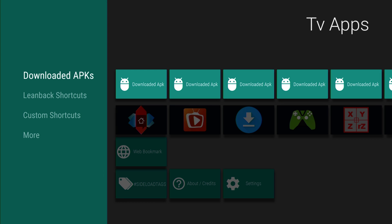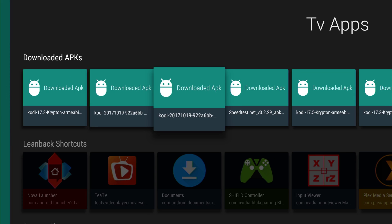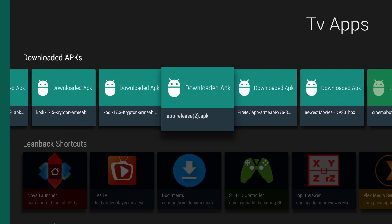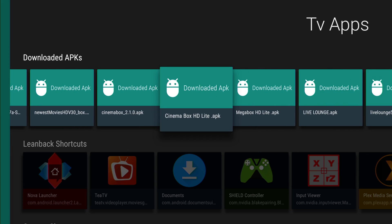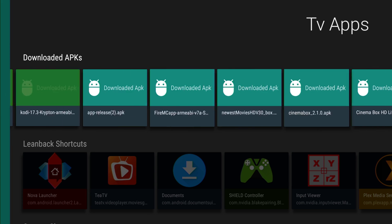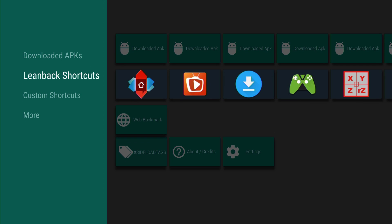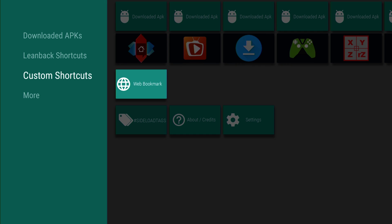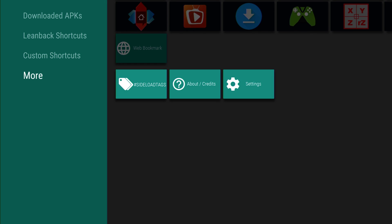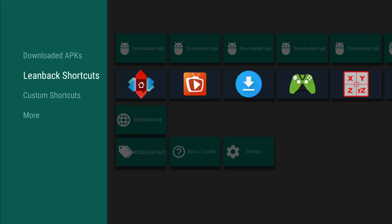We're going to open it up. So got Downloaded APKs, Leanback Shortcuts, Custom Shortcuts, More. So we're going to mess around right now with the Leanback Shortcuts.